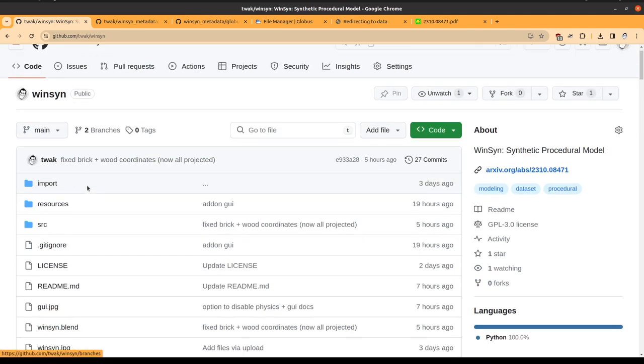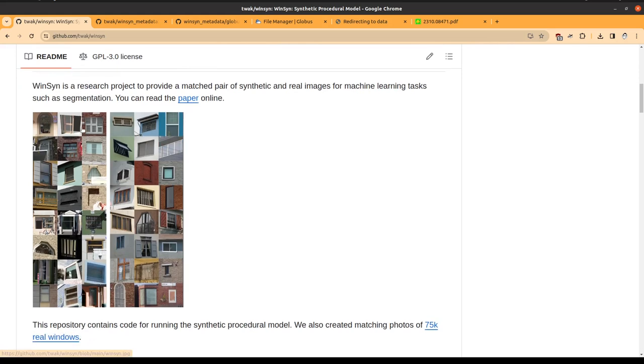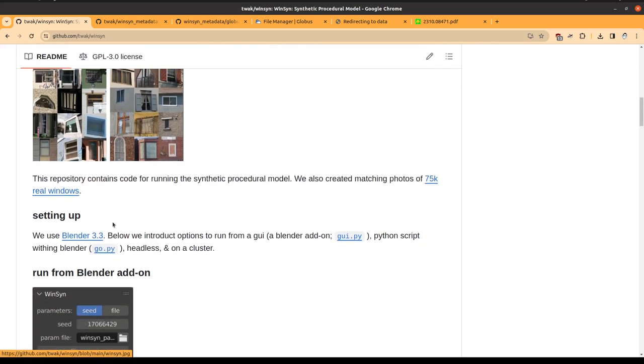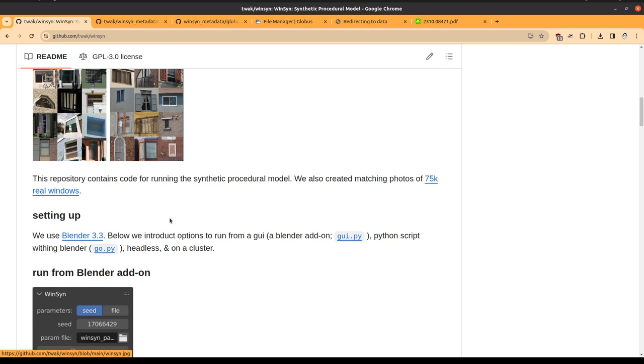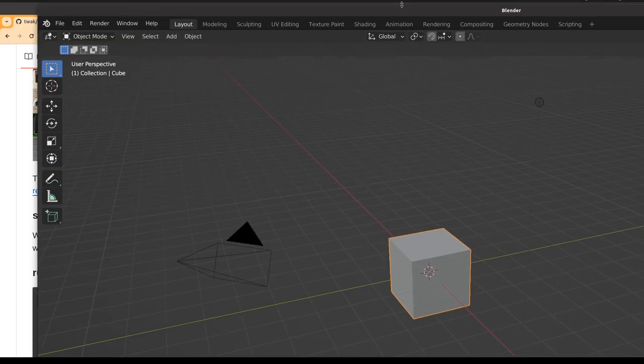Okay, let's go and look at the synthetic data. This is in the WinSim repository, and it uses Blender 3.3 to render our procedural scenes. I found that there's been some issues using newer versions of Blender—sometimes they don't have backwards compatibility—so I use Blender 3.3. To do this, you can grab the repository and download it, and then you can open Blender.